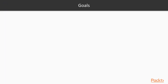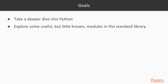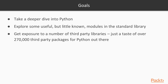Our goals are to take a deeper dive into Python beyond what you would get in a typical course, but we're going to expect that you have familiarity with Python already. We're going to explore some useful but little-known modules in the standard library, and get exposure to a number of third-party libraries — just a taste of the over 270,000 third-party packages available for Python.